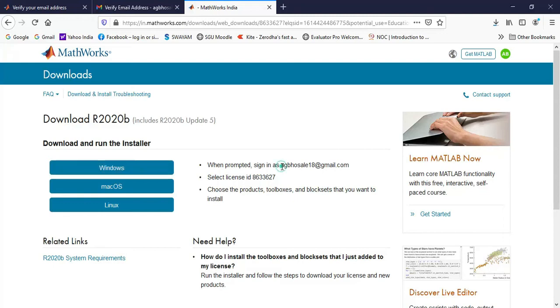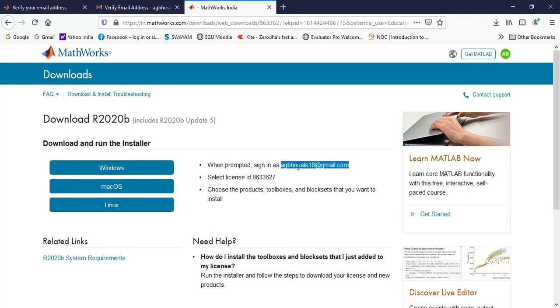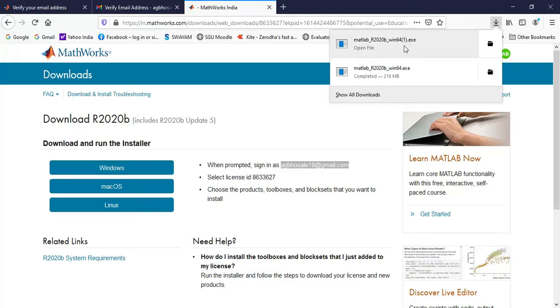So the account that I've created is having this as the username and the password that I've set, I have to enter in that software. Once I enter all these things, the next step is it is going to download the remaining files from the internet.